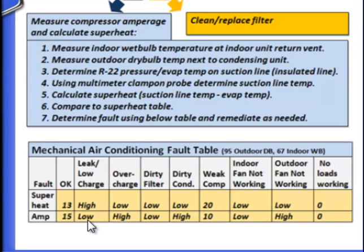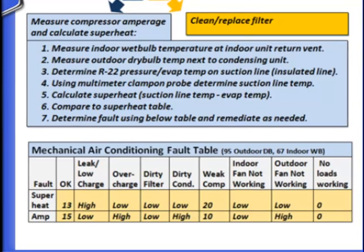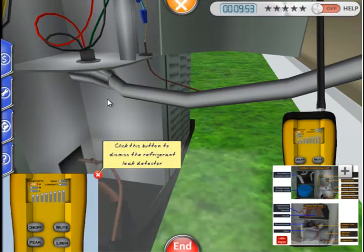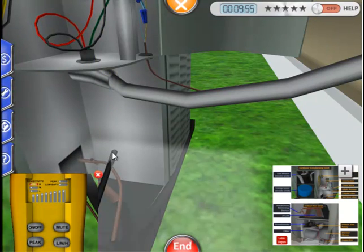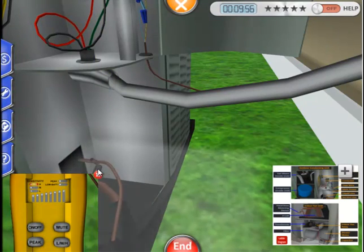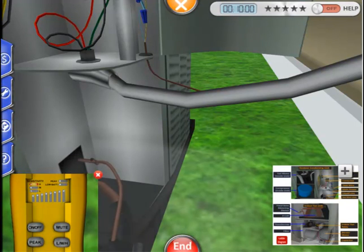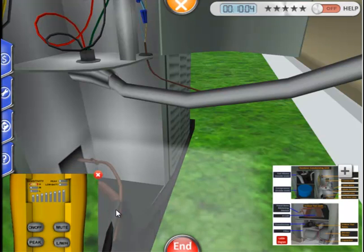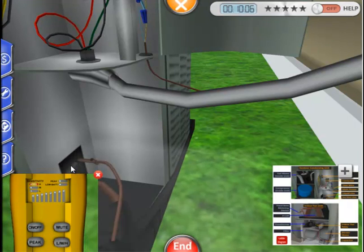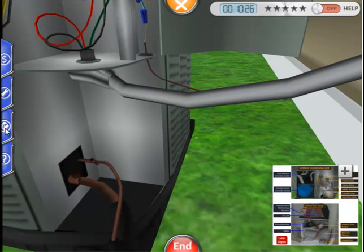Before we add refrigerant to fix the problem, we'll first want to do a leak test on both the outdoor and indoor lines. Your leak detector is in the tool tab. To use the leak detector, move the device along the hose, especially near valves. We have confirmed that there is no leak.